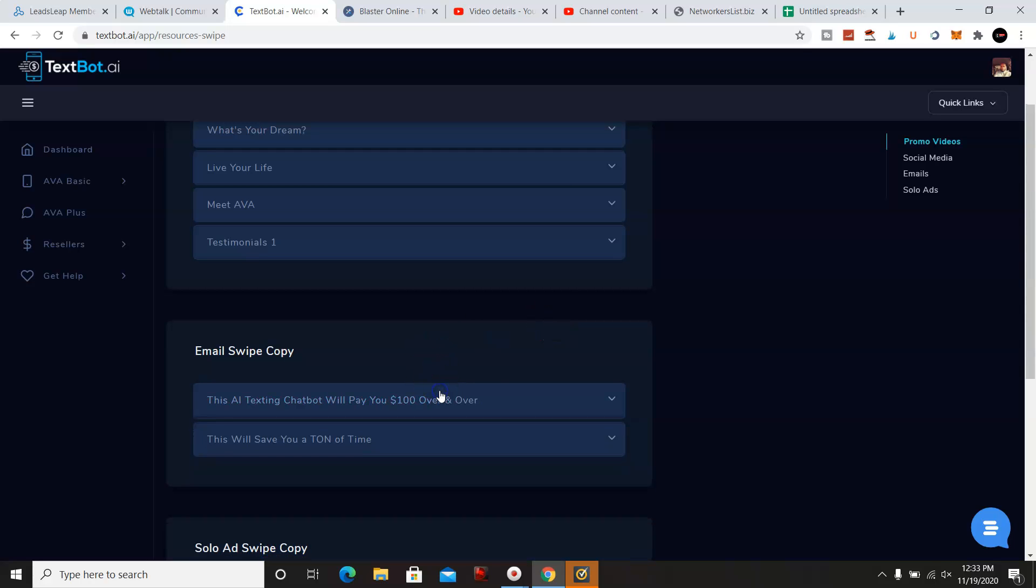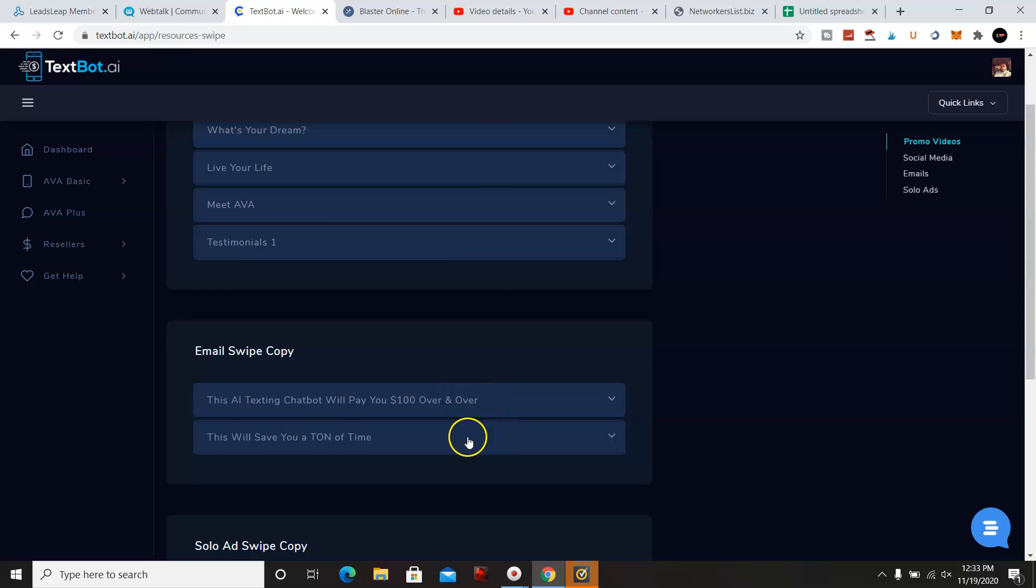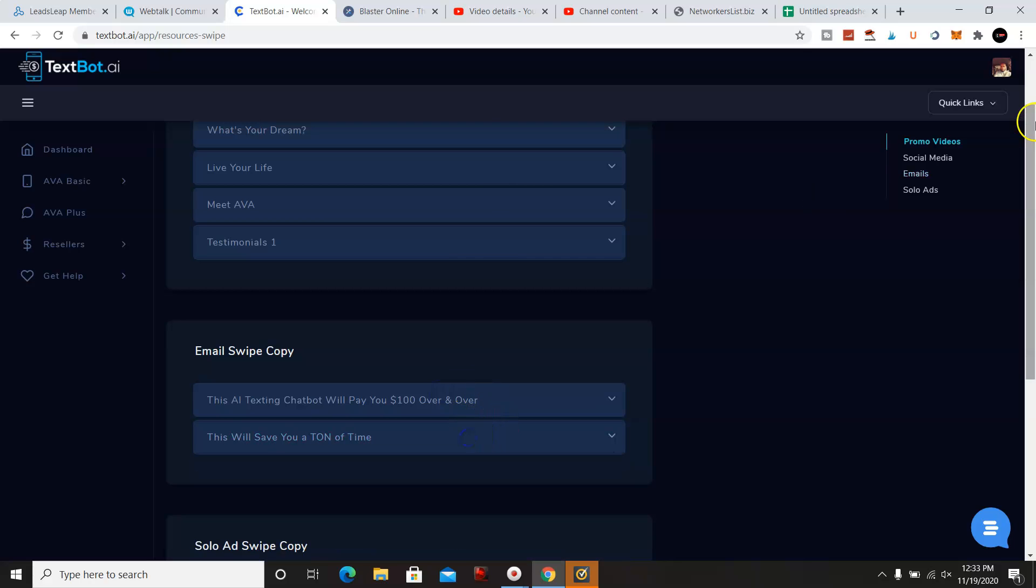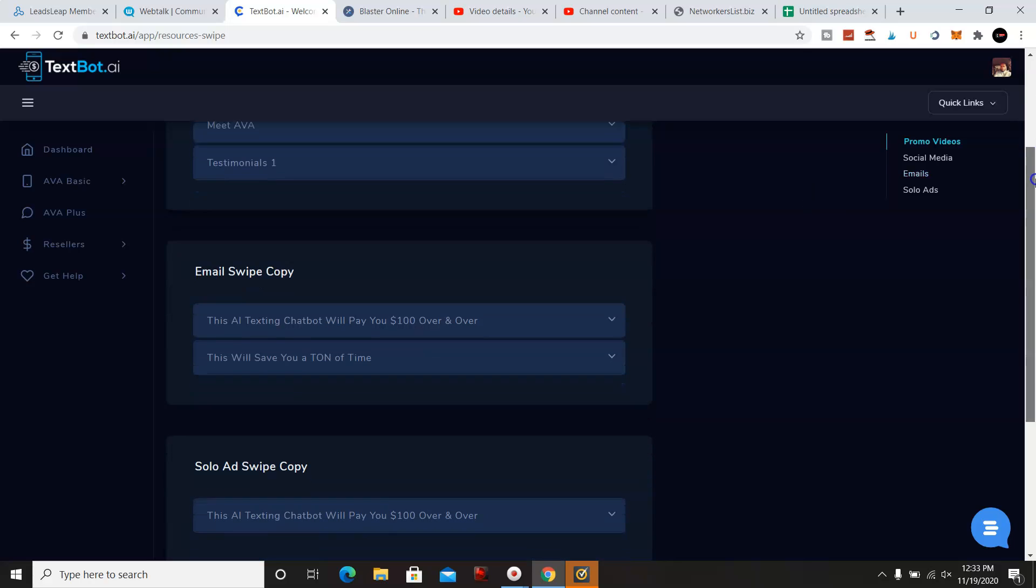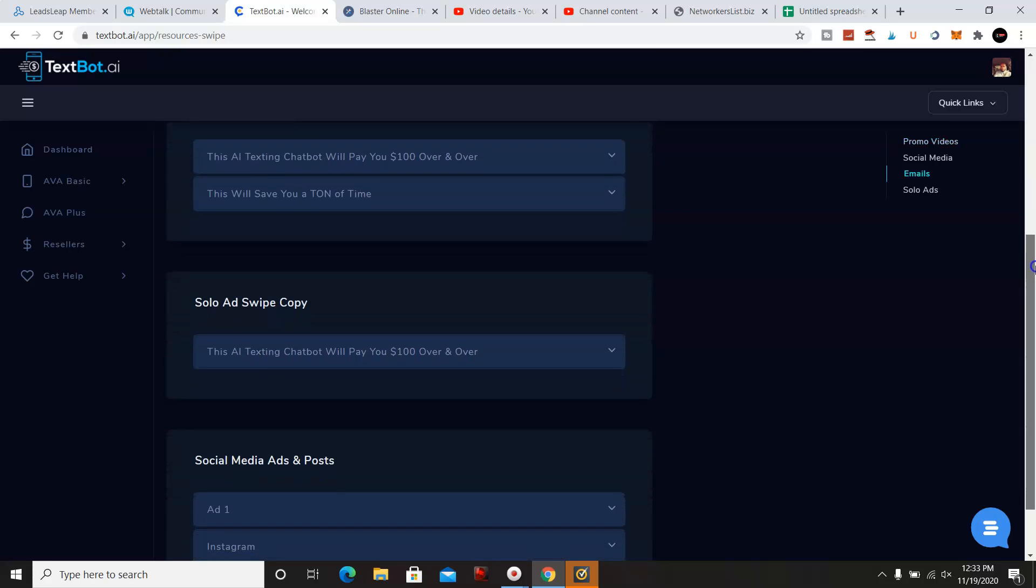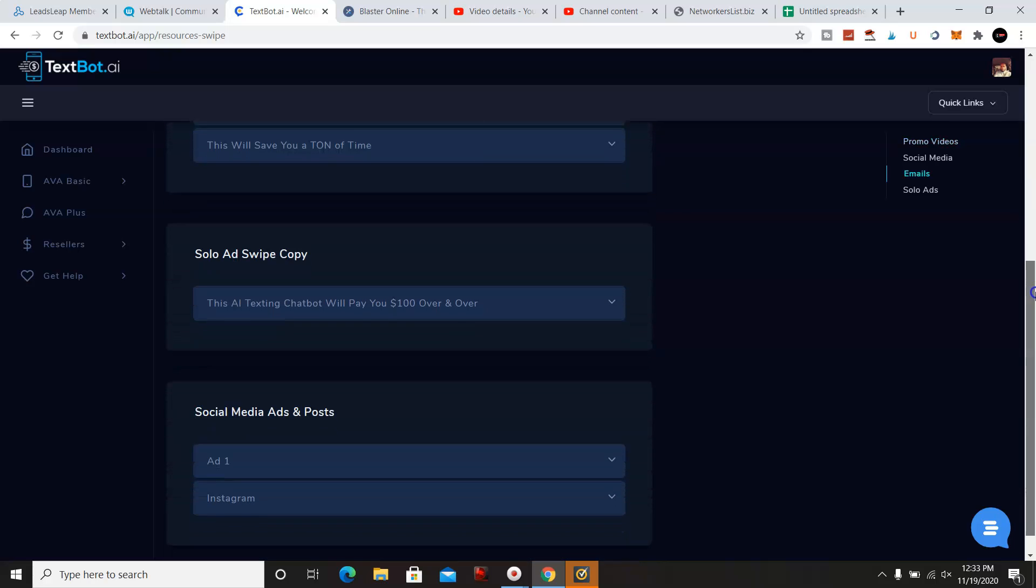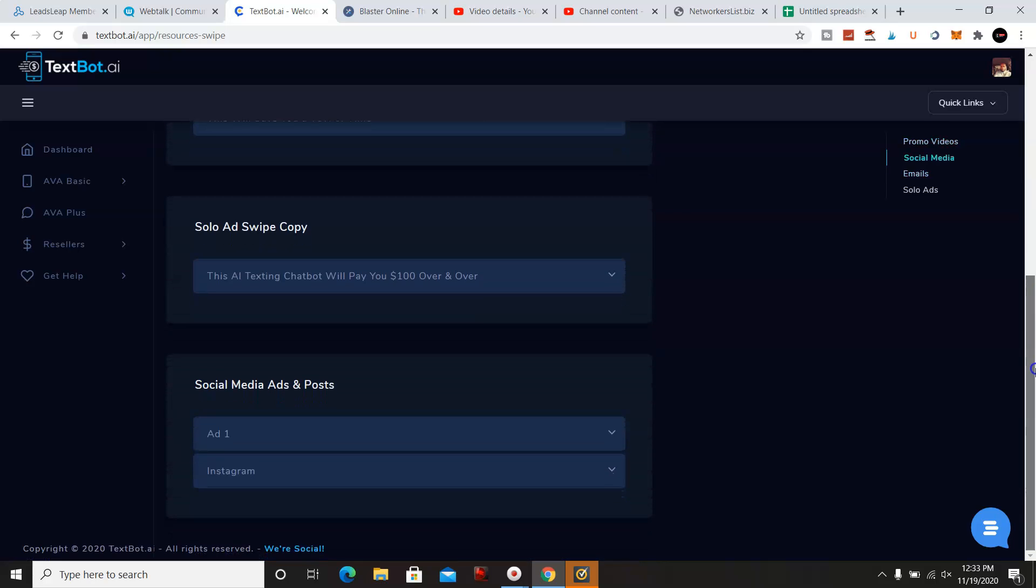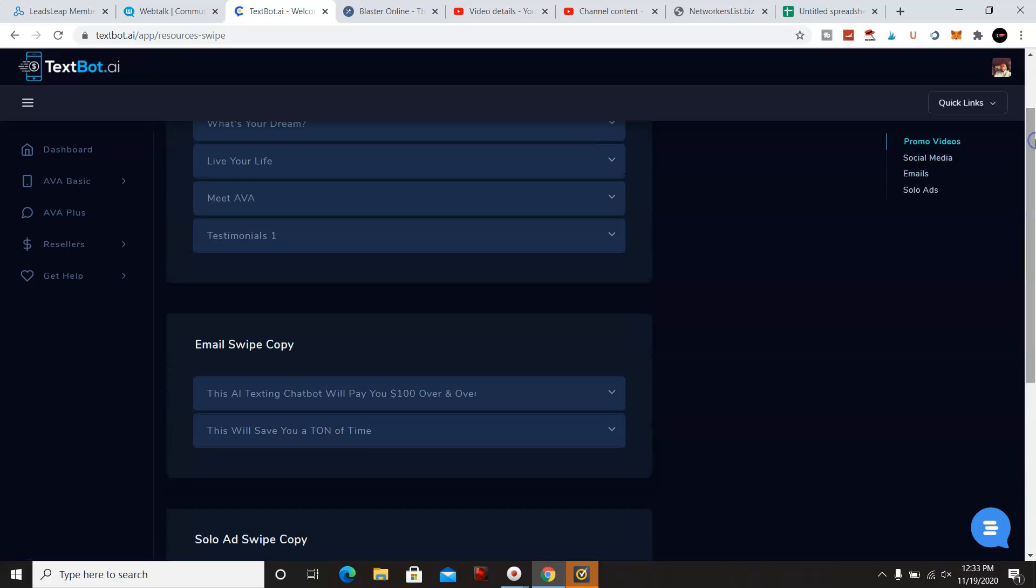They do have email swipe copies as well. They have also solo ads, swipe copies and social media ads and posts.